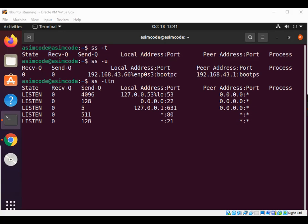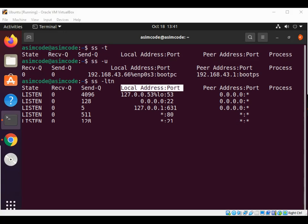The column we are interested in is the one titled Local Address:Port. This essentially lists the listening IP address and the TCP port it is listening on. If we see an asterisk sign, it means that the port is available on all interfaces configured on this server.